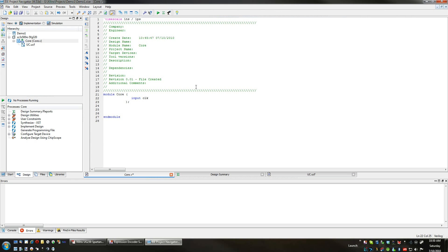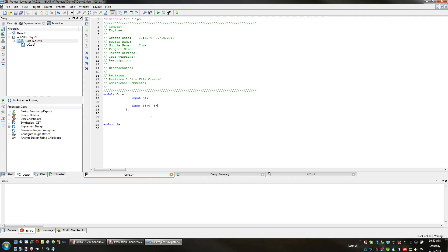Now we have to define these in our top-level module in order to use them, so let's create another input for our switches. As you may have guessed, the first number in these brackets signifies the most significant bit that we're using for this input, and this is the least significant bit.